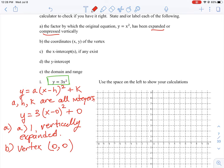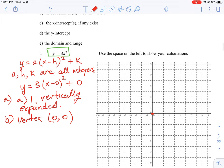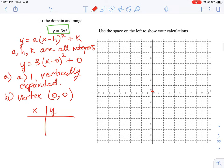Since we know the vertex is at (0, 0), I'll place a dot there on the graph. Regarding the x-intercept — if the lowest point is at (0, 0), does this parabola cross the x-axis? The answer is no, because we can't have a point lower than zero. To help visualize the shape, I'll make a small table of values with x and y.